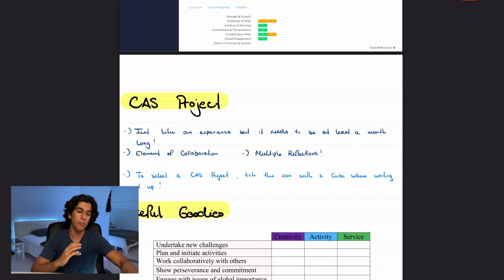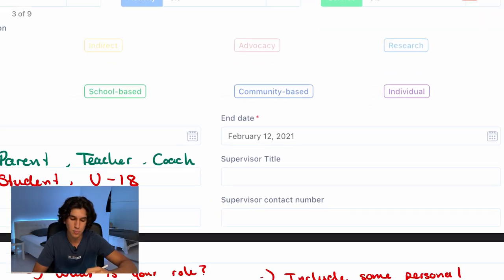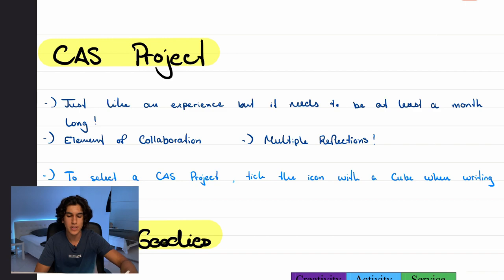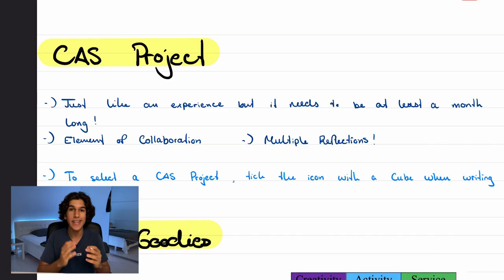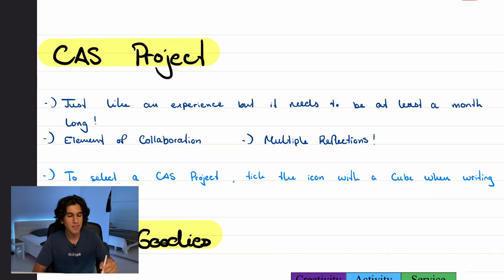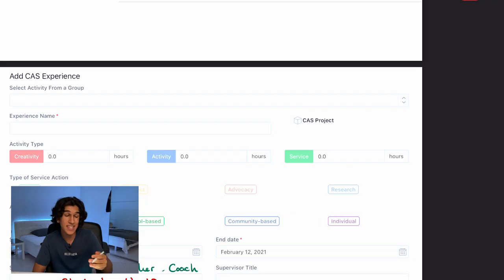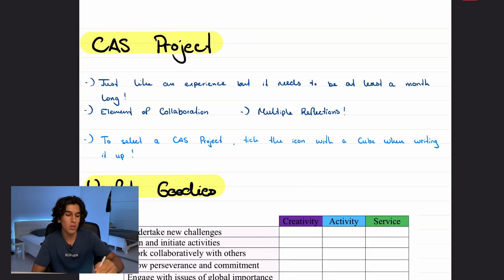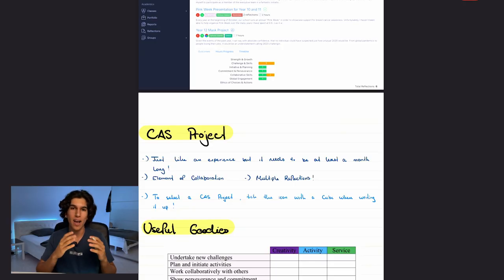Throughout this video I've mentioned a CAS project — so what is it? You only need to do one CAS project over the two years. A CAS project is just like an experience but needs to be at least a month long — it's a much bigger undertaking than a single-hour experience. It also needs to have some element of collaboration, multiple reflections, and when proposing it in Manageback you need to tick 'CAS Project.' Only one project over two years, it must be a month long, and it must be collaborative.